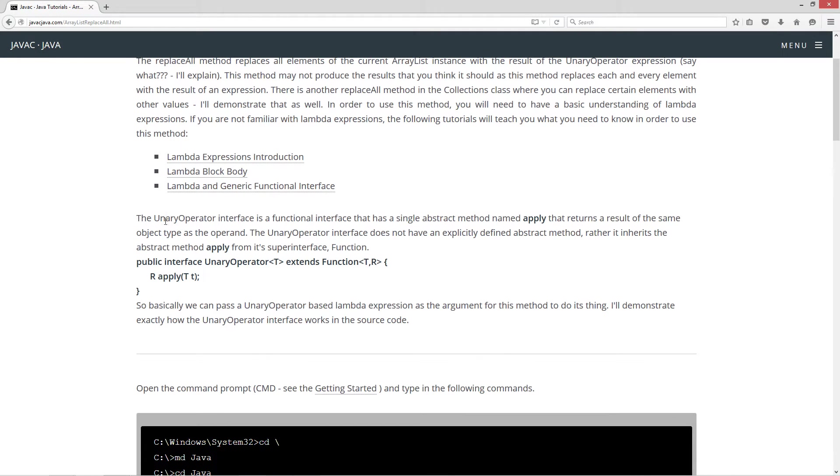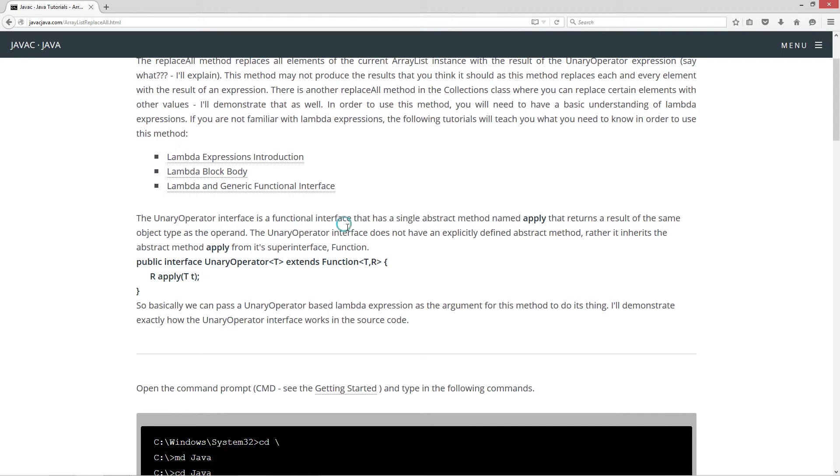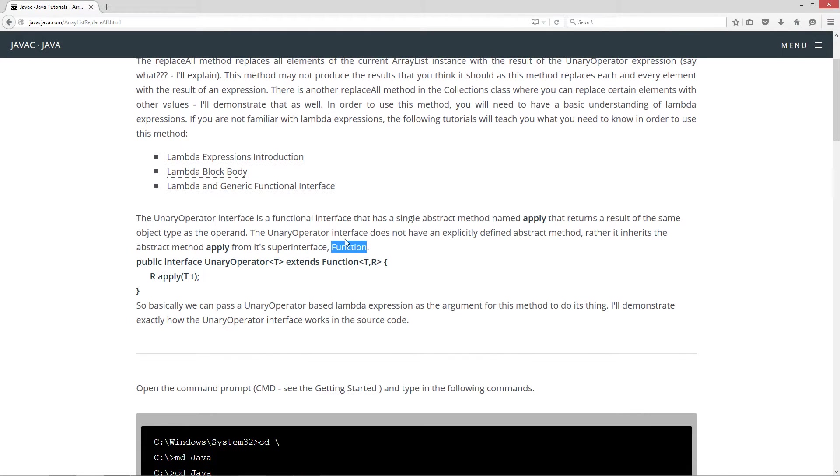The unary operator interface is a functional interface that has a single abstract method named apply that returns a result of the same object type as the operand. Now the unary operator interface does not have an explicitly defined abstract method. Rather it inherits the abstract method apply from its super interface function.